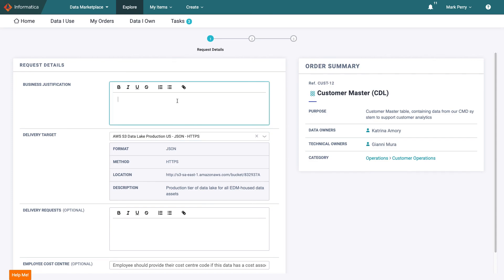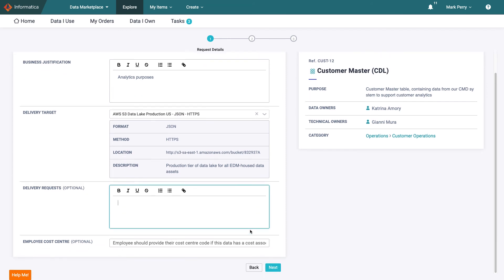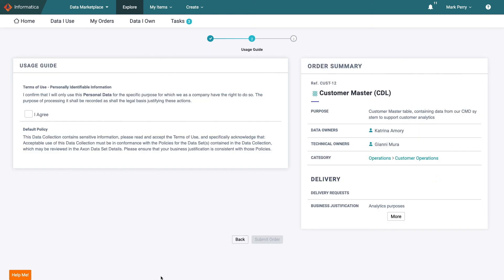To check out the data Mark explains that he will use it for analytics purposes and confirms the default delivery target is his preference. He bypasses the additional information fields as he requires nothing out of the ordinary and does not need to specify his cost center as this is internal data which the company does not charge for. Once Mark has confirmed he will comply with the appropriate terms of use he can submit his order.